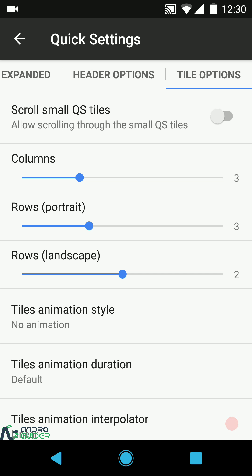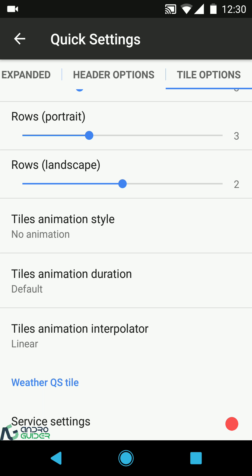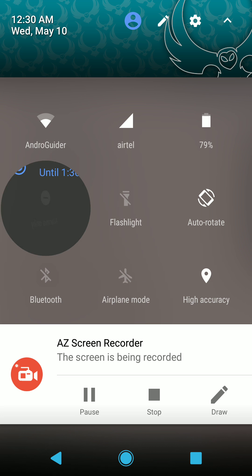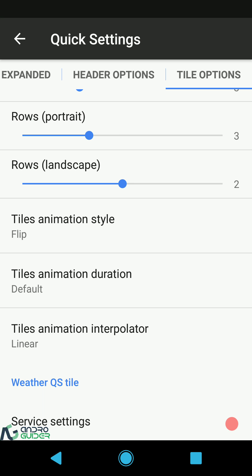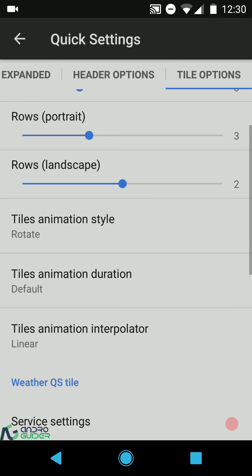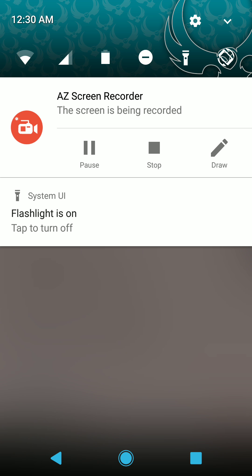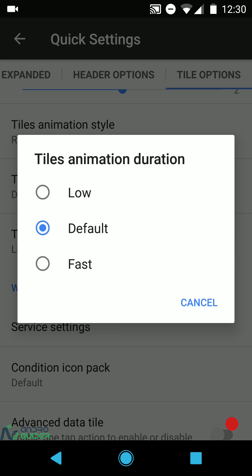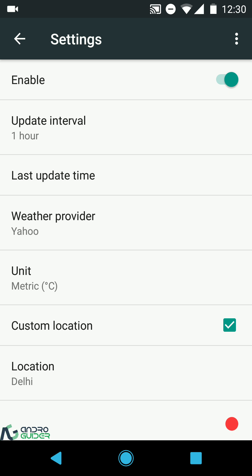Then we have tile options: scroll through small tiles, and you can configure the number of columns and rows in portrait and landscape. You can configure the tiles animation style — for example the flip animation and the rotate animation. The flashlight notification can be tapped to turn off. You can also configure animation duration and animation interpolator.